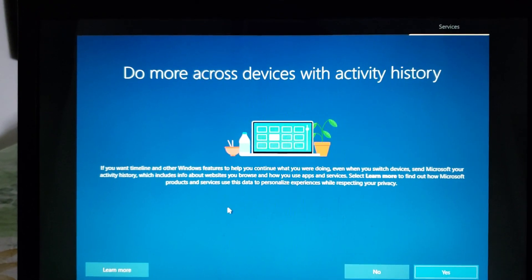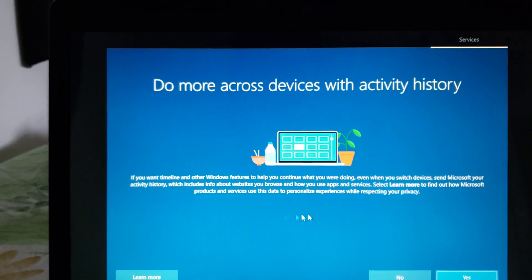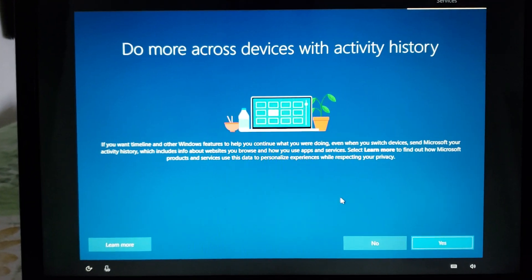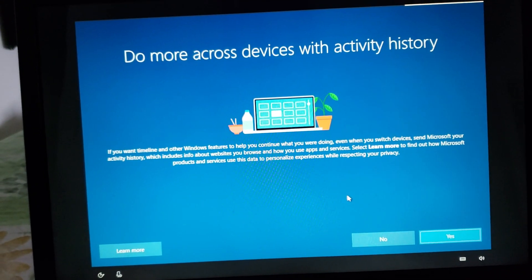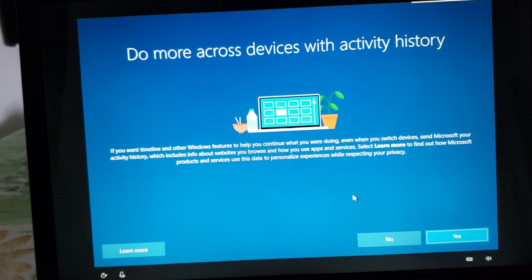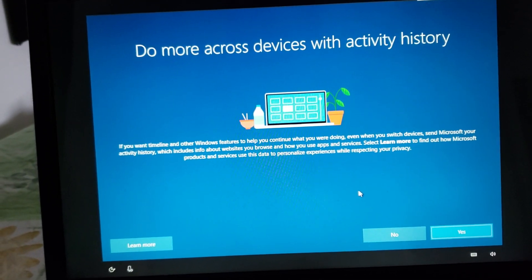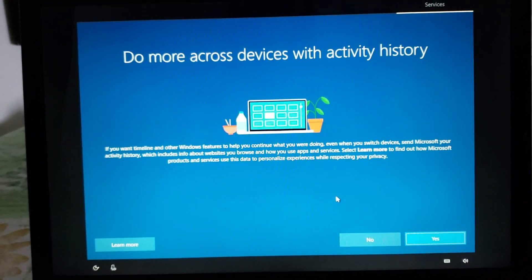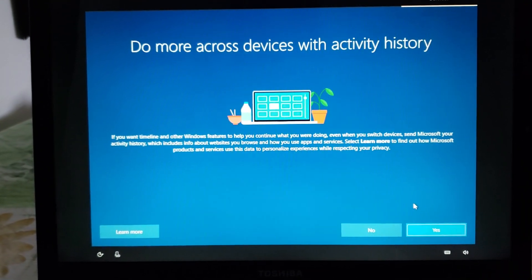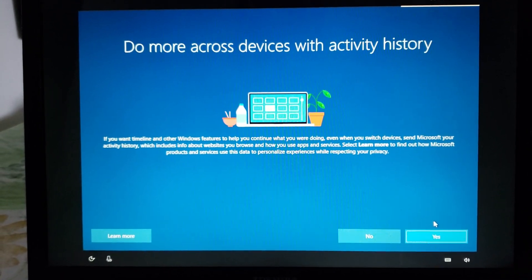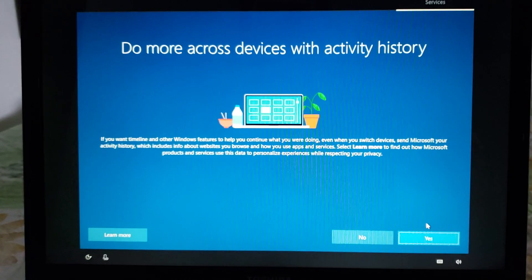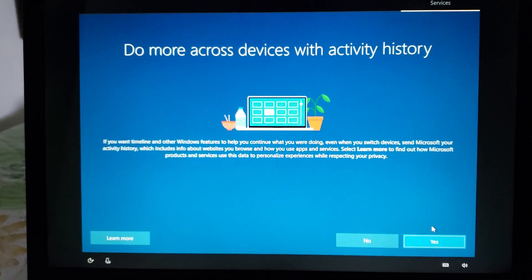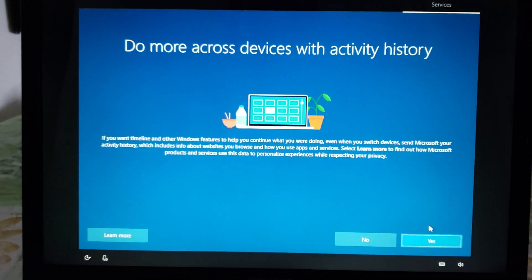So do more across devices with activity history. This is part of the new privacy settings. Do you want yes or no to have timeline and all features and what you do sync between devices on your different computers. If you use one computer the advantage of using this is that if you reinstall your activity history will come back once you log in to the Microsoft account.